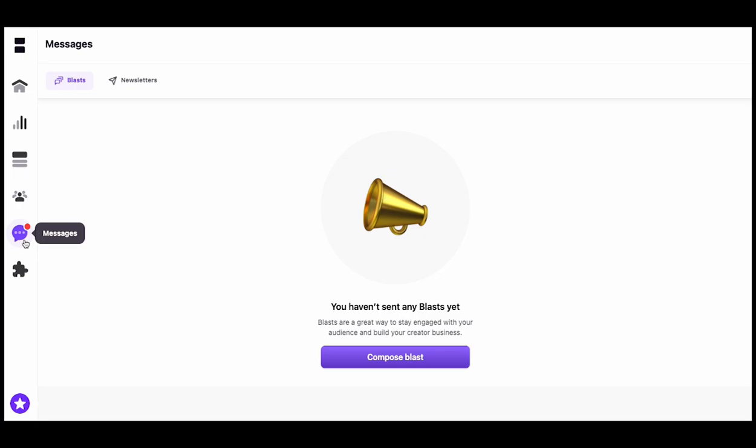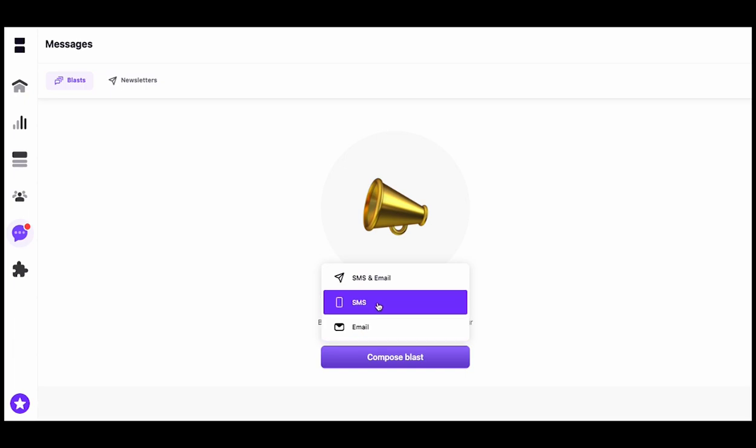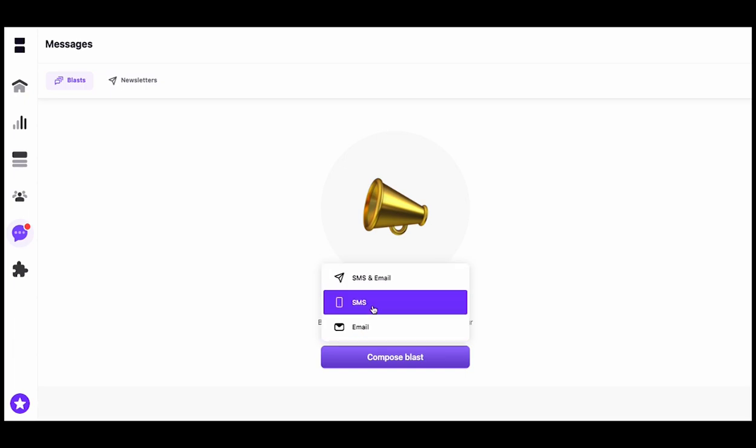You're going to head to Messages, and then hit Compose Blast. It'll give you three different options: email, SMS, and SMS and email. For this one, we'll do SMS.